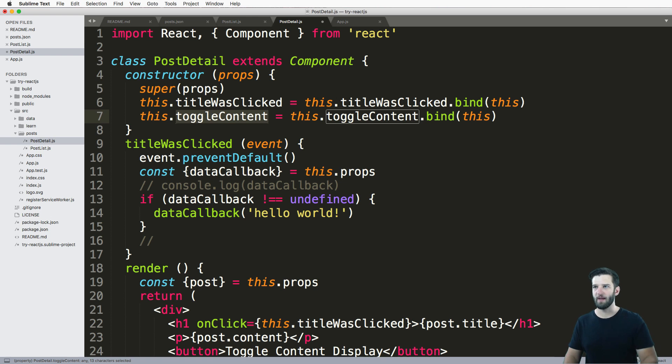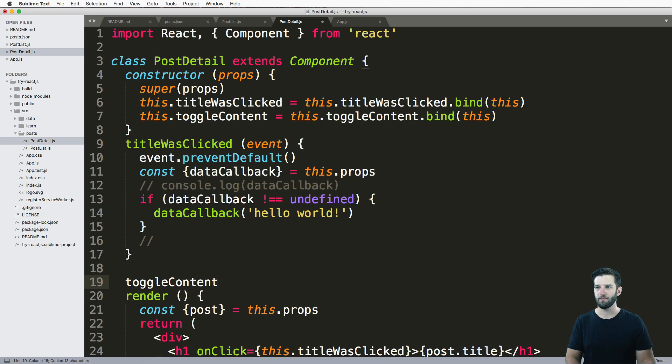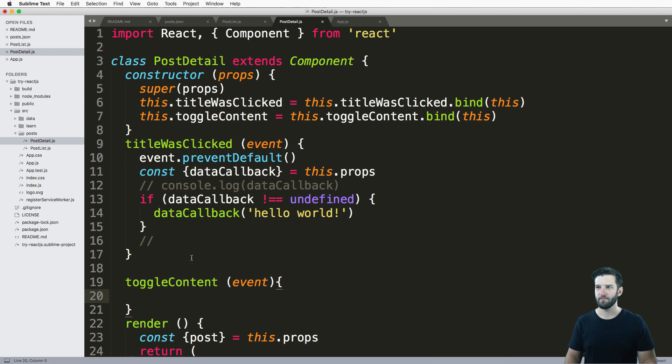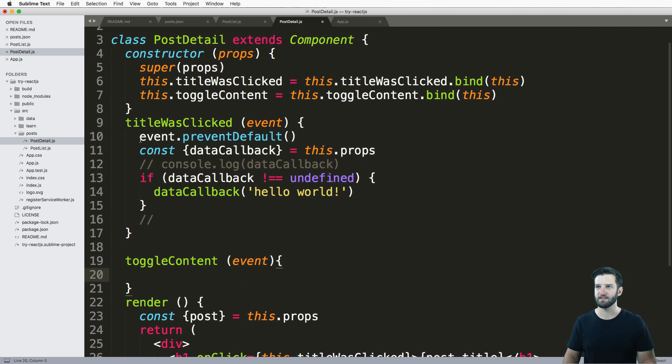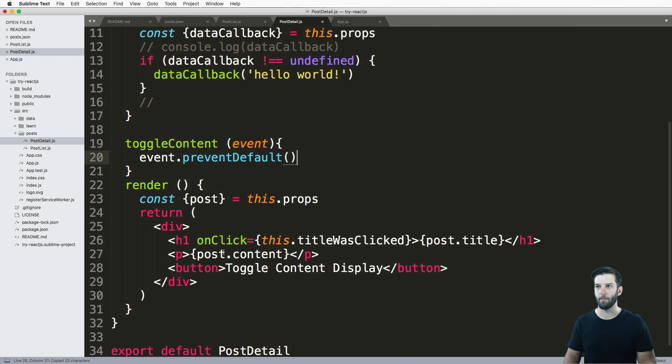So we've got our method named, but we actually have to create the method. So toggle content. And this is an event passes an event, and we want to prevent the default, especially when it comes to a button.